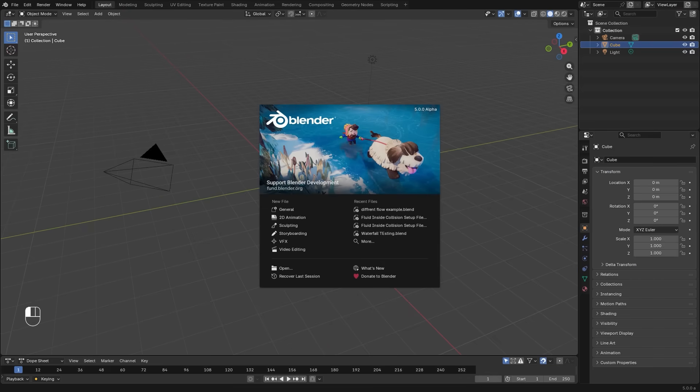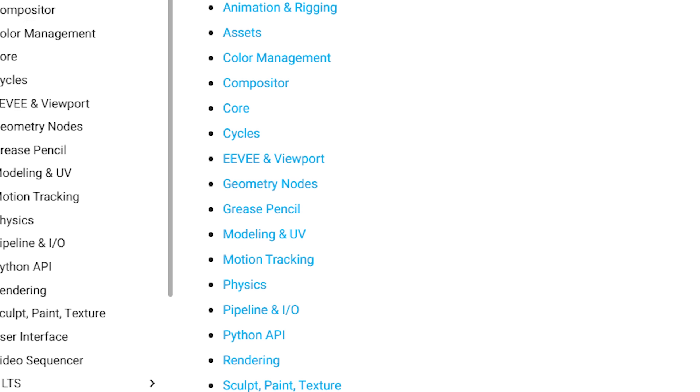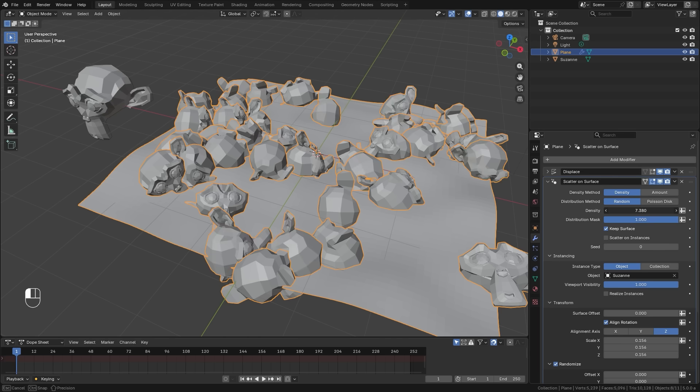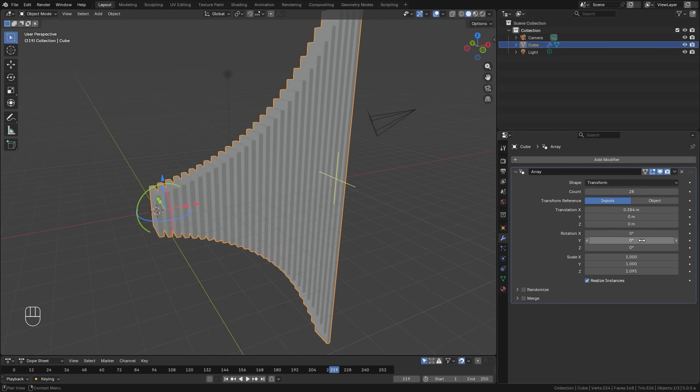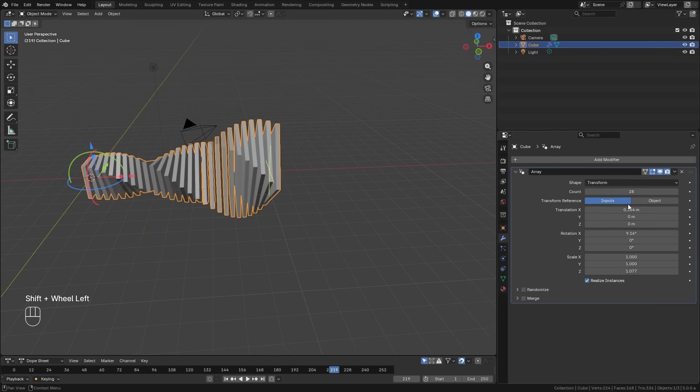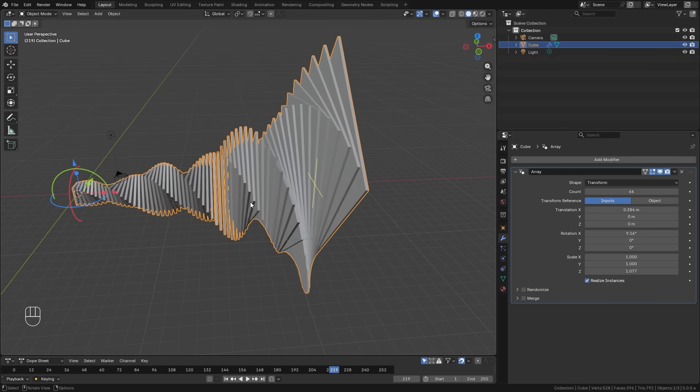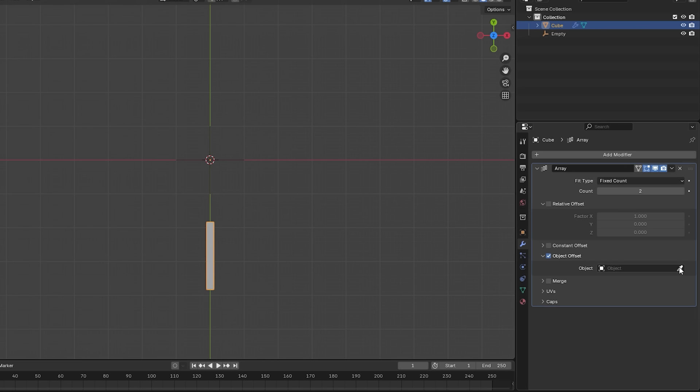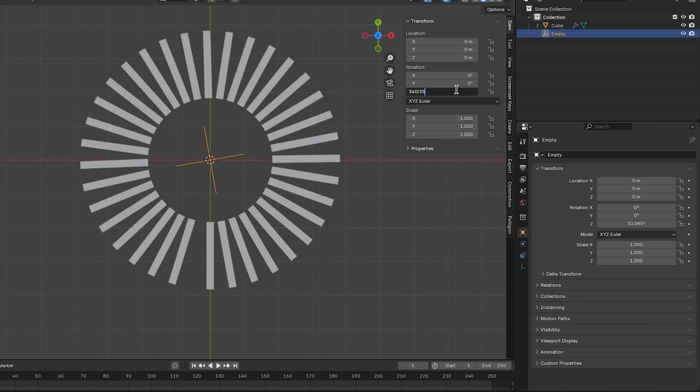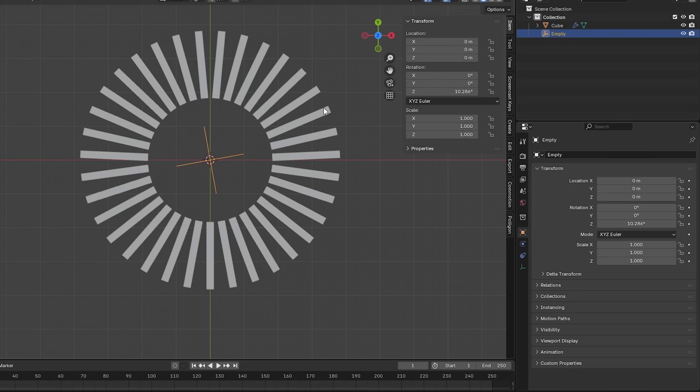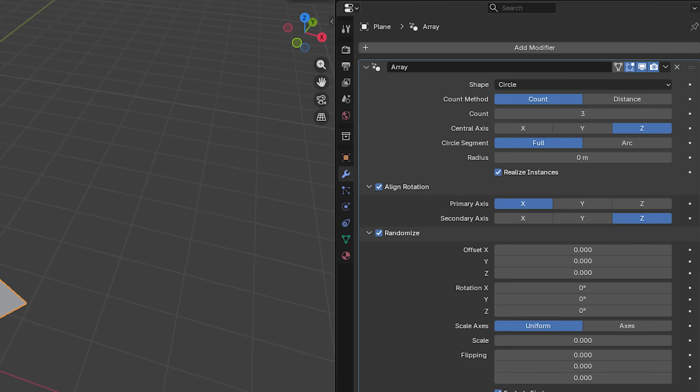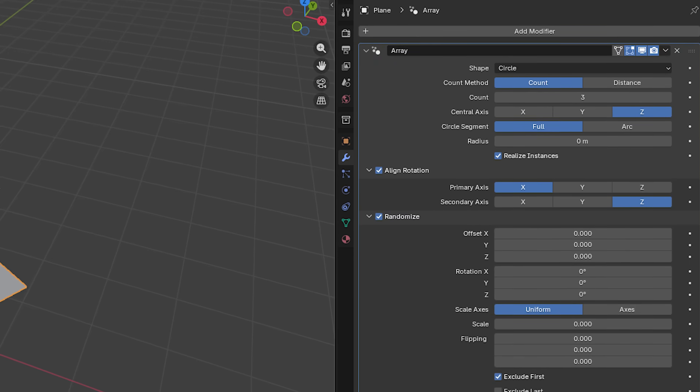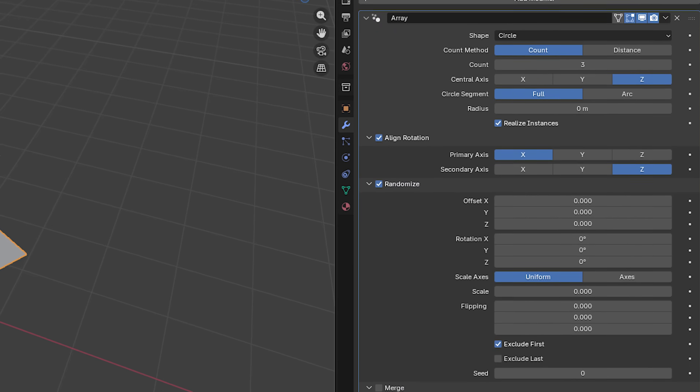Blender 5.0 is right around the corner and with it comes a lot of big changes and additions to the program. One of the more notable ones is on the array modifier. The Blender developers have been really cooking with this one. No longer do you have to add any other objects to control the array or finagle your way around to get exact measurements. Everything is now built into the modifier and very easy to use.